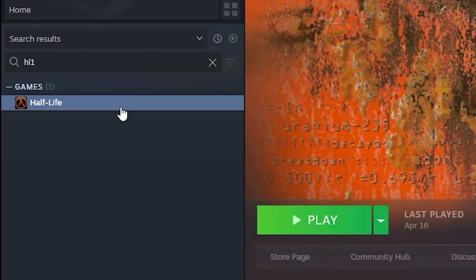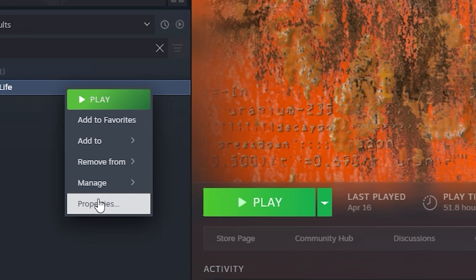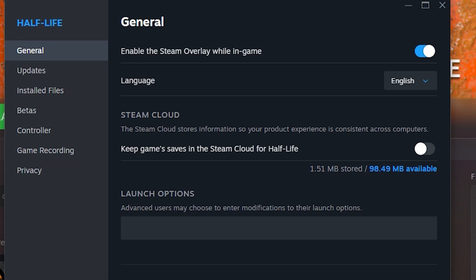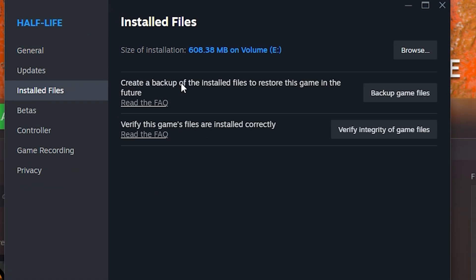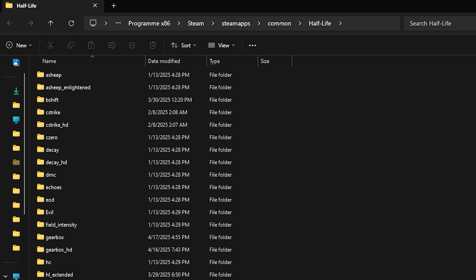go on Steam, find Half-Life 1, which is just called Half-Life, right-click Properties. Now go to Installed Files and click Browse. This will open the Half-Life 1 game folder.